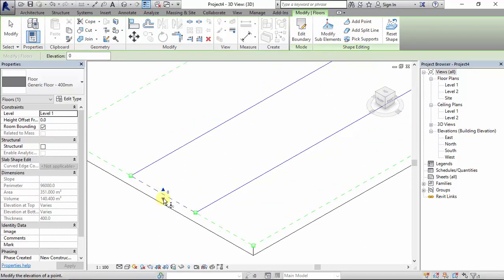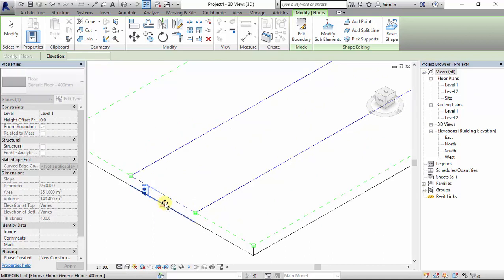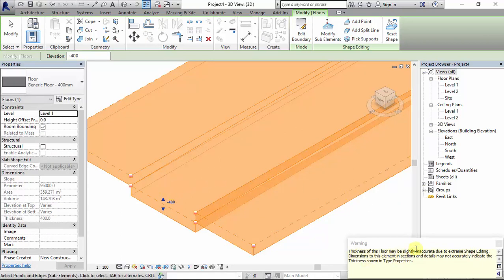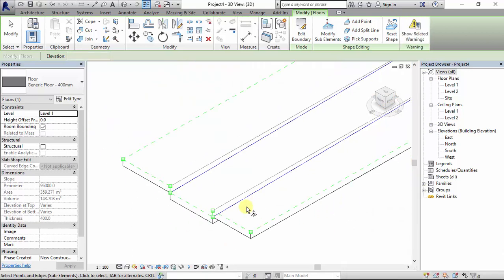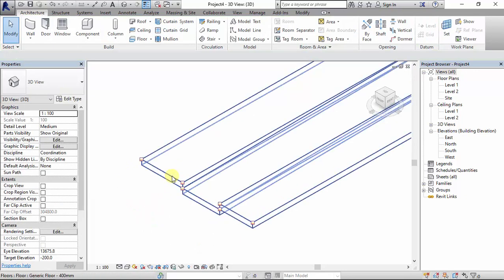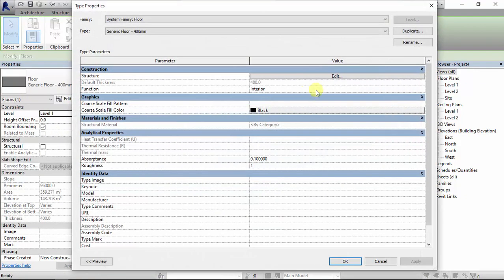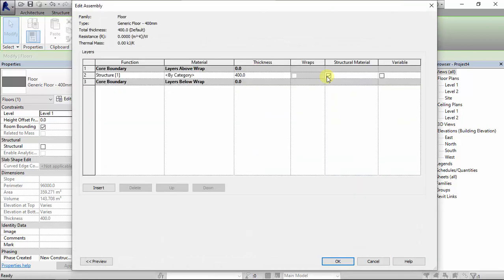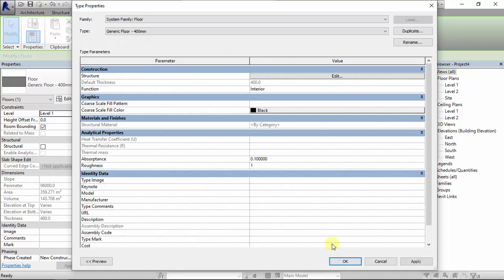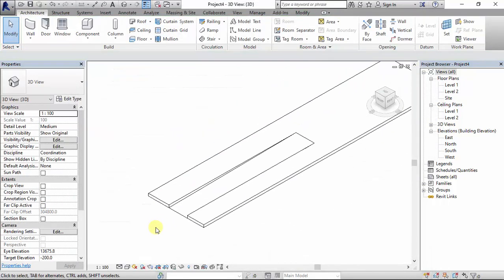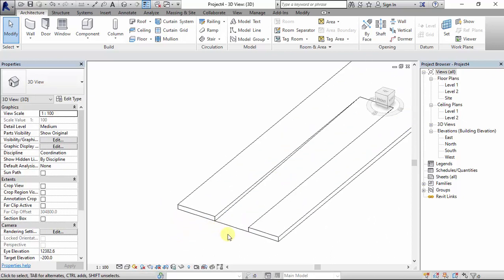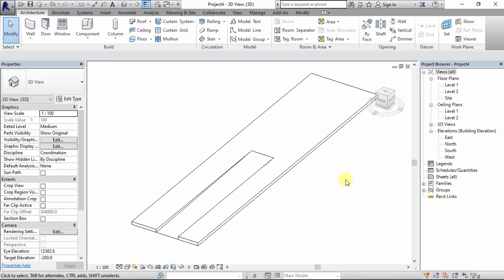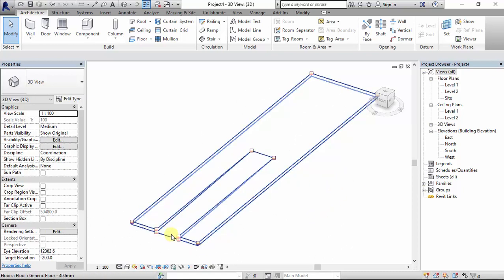I drag the line down to the base of the floor and release it, but I get a warning. This is not how the ramp is meant to look. So I hit Escape, select the floor, go to Edit Type, click Edit, and tick Variable so I can have a variable thickness on my floor, then click OK. Now we have our ramp neatly done — that is how you can model your ramp within a floor in Revit.